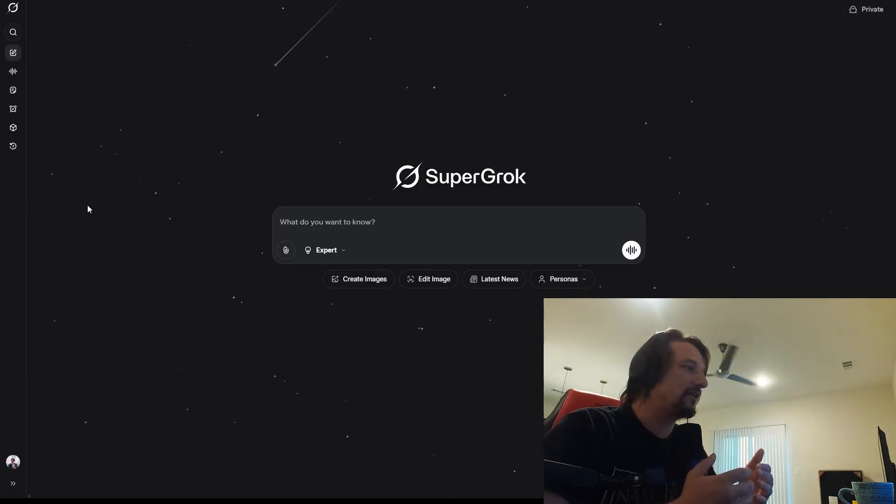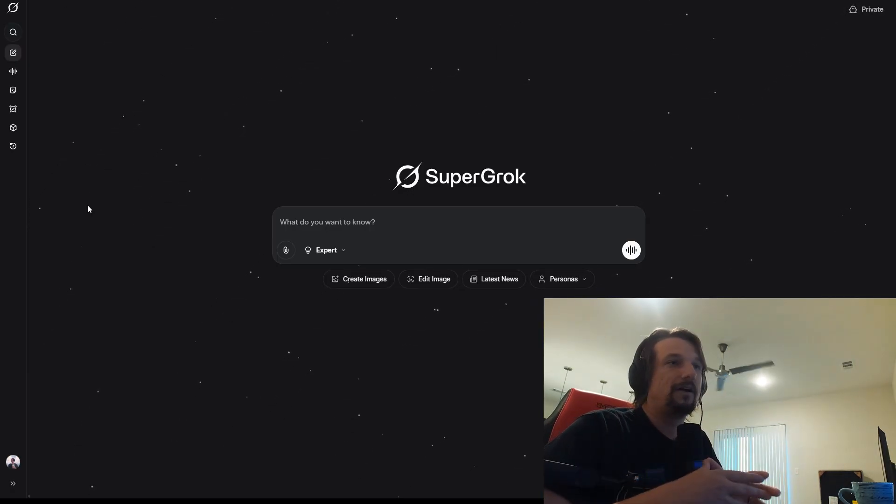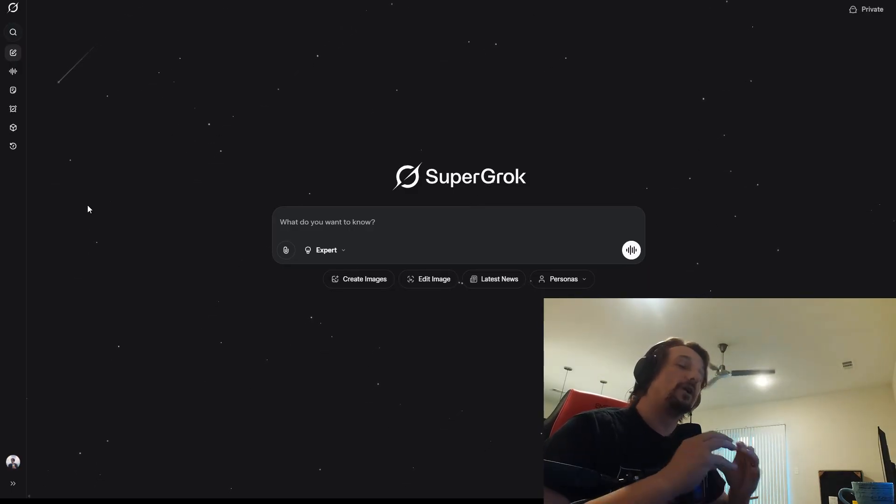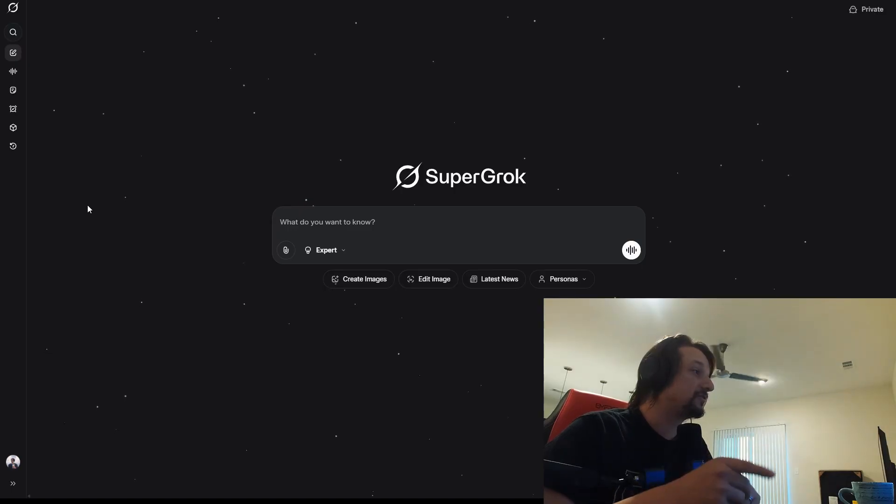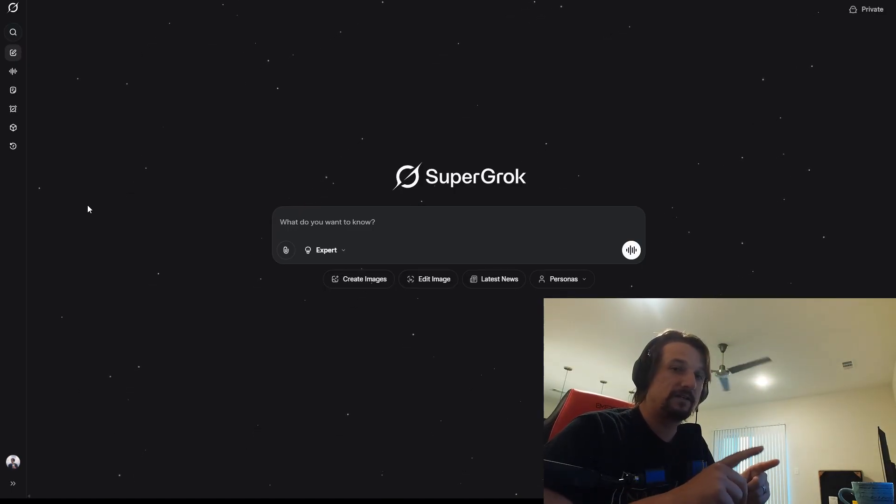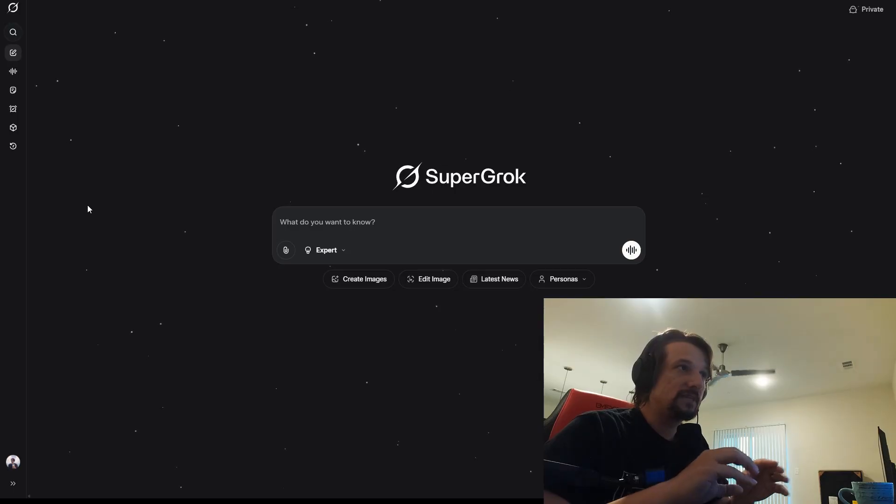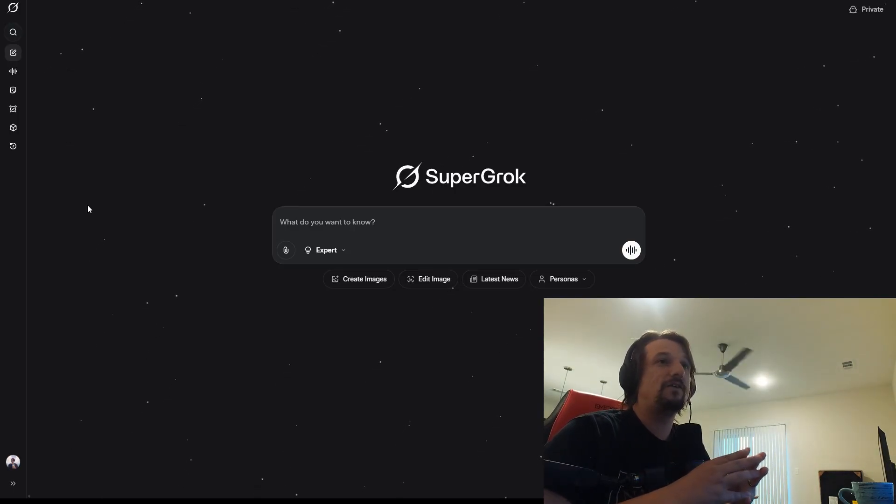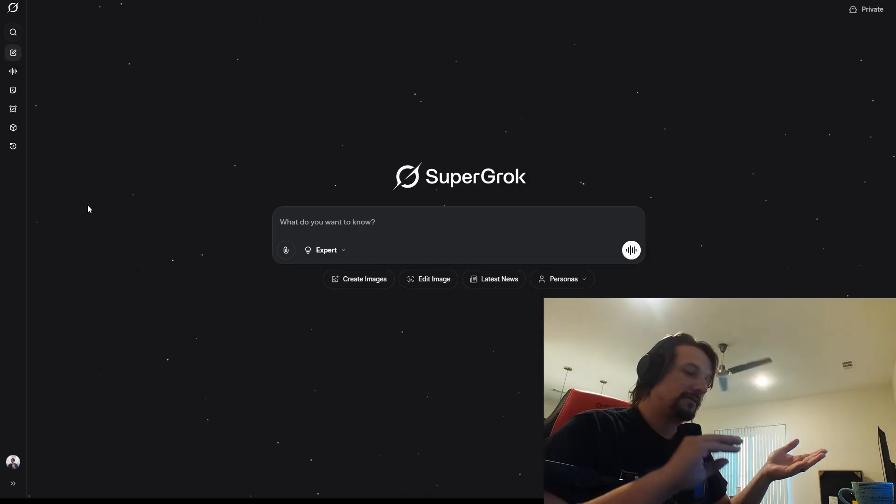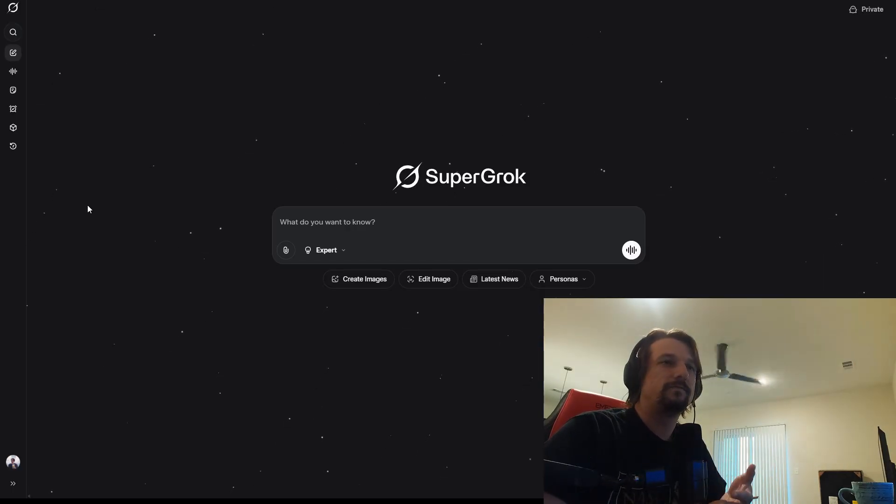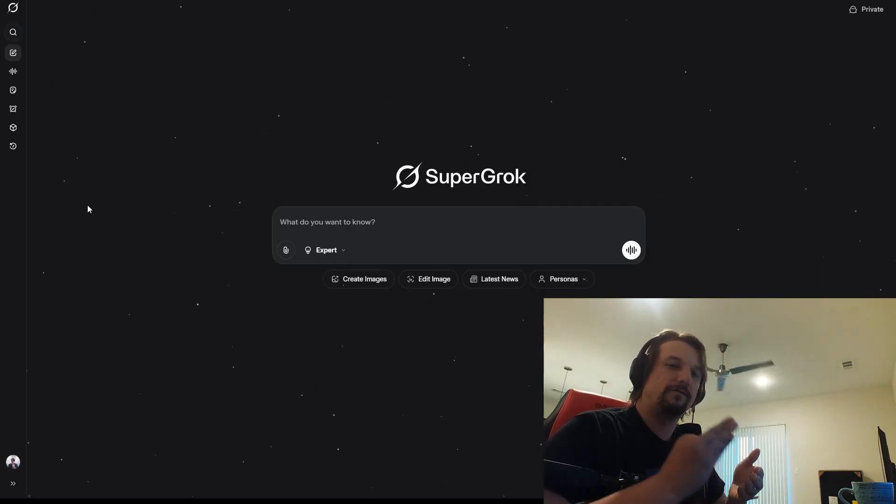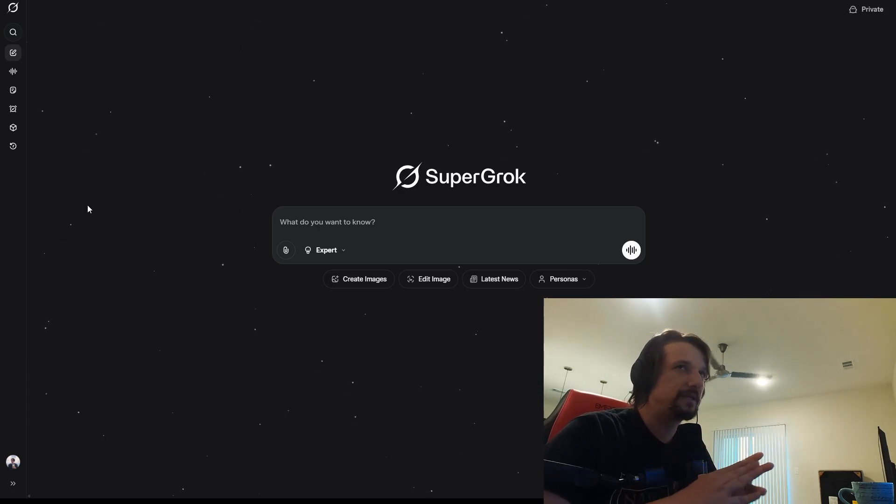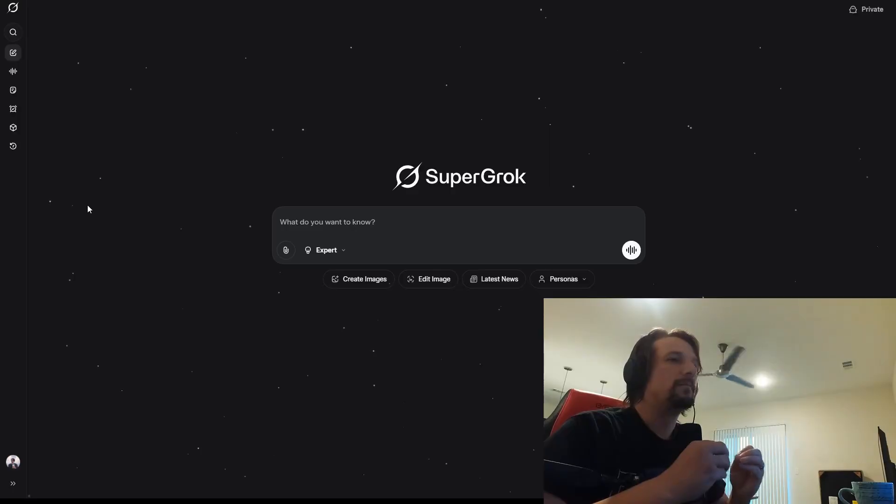When we do hack the box stuff or home labbing, you're going to see me using these tools. Right now, my favorite AI stack is Grok, Claude, and Cursor. Those are the three favorites. And then I would say fourth would be ChatGPT just because of the performance.